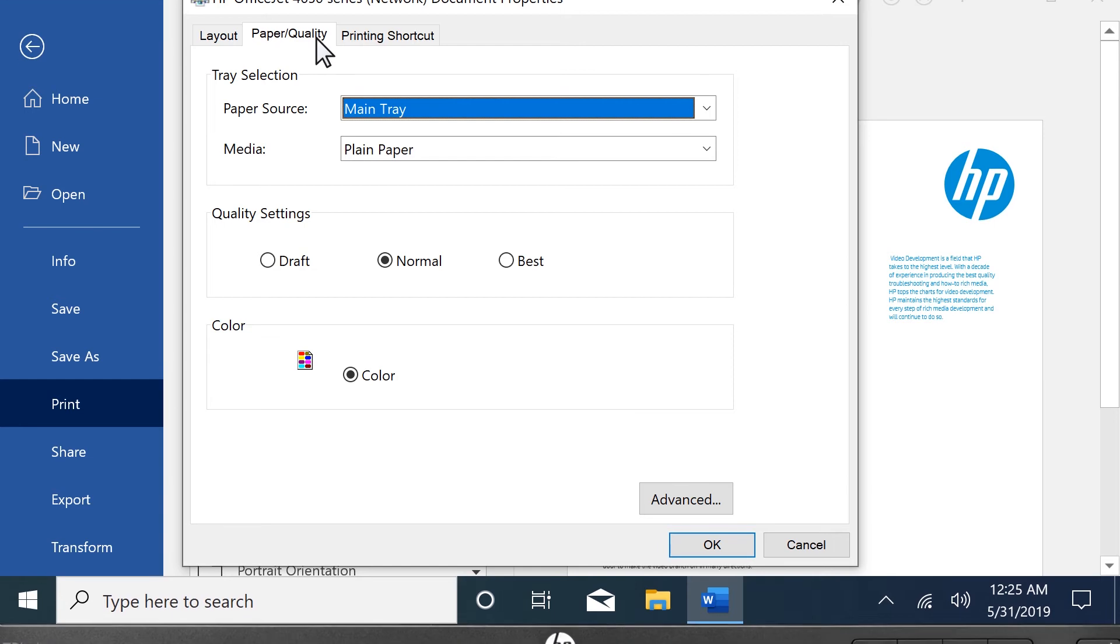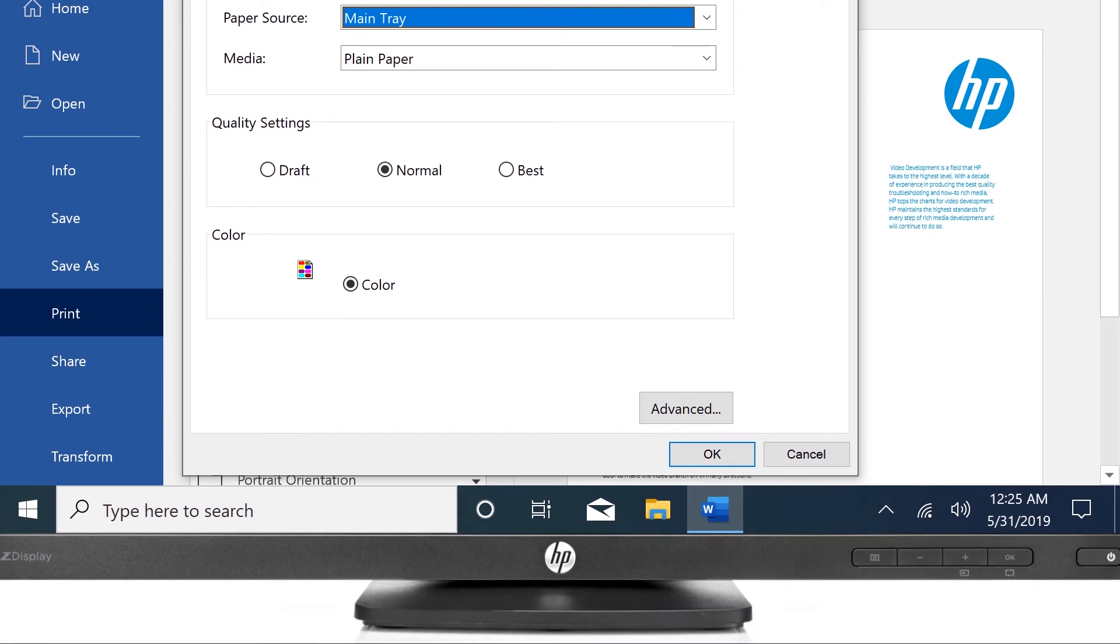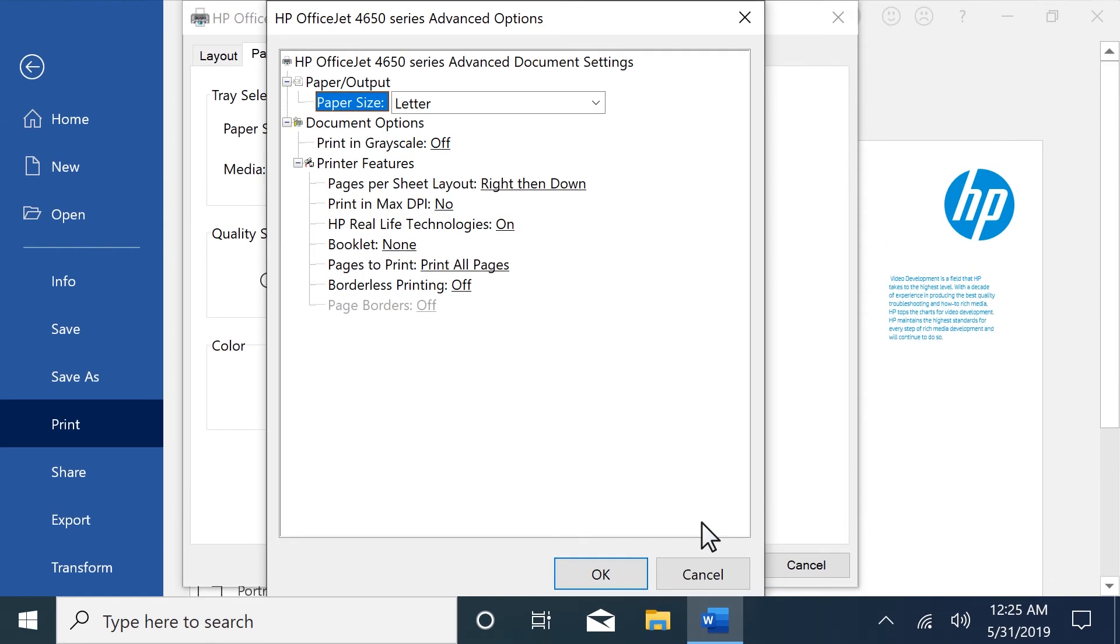If the Black and White option is not available, select Advanced, and then Print in Grayscale.